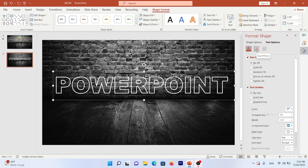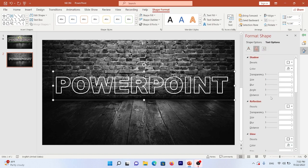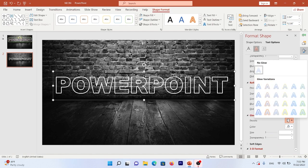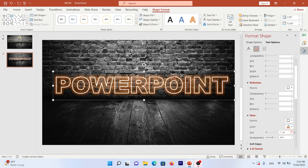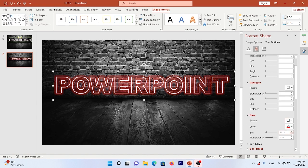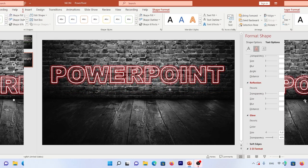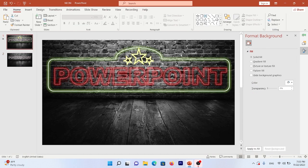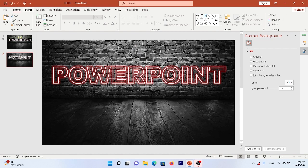Under Text Effects, choose Glow — pick your favorite glow style. For example, I choose the red one. You can change the size of your glow; 8 or 9pt is a good size. Now you need this border for your design.